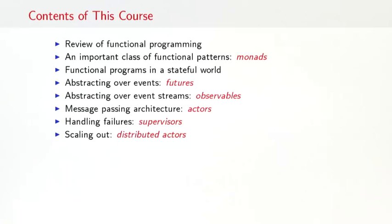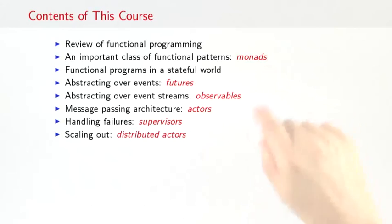So here are the topics that we are going to cover in the next seven weeks of this course. We are going to start this week with a review of functional programming about to the degree that you have already seen it in the first course on principles of functional programming in Scala. But we are also going to introduce some new topics. In particular, we are going to cover an important class of functional patterns called monads. However, reactive systems are not typically described as pure functional programs. So next week we are going to open up the paradigm of pure functional programming and combine it with the more typical world where you have mutable states and non-deterministic computations including events.